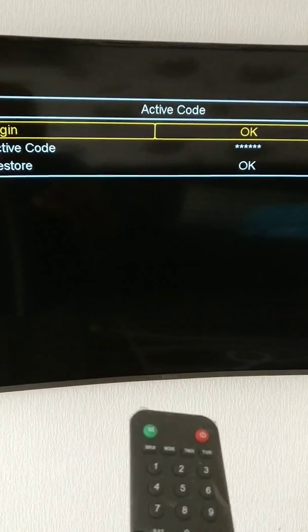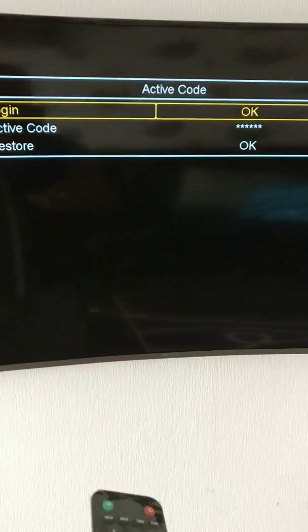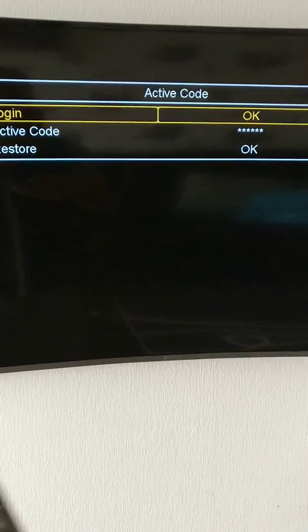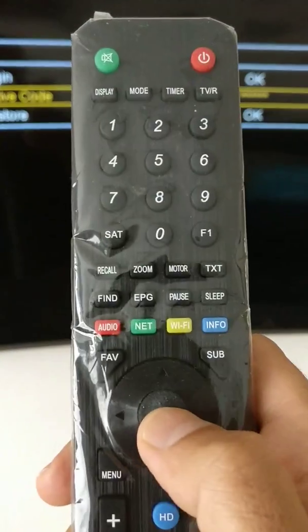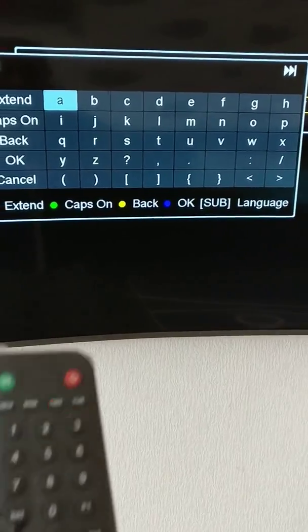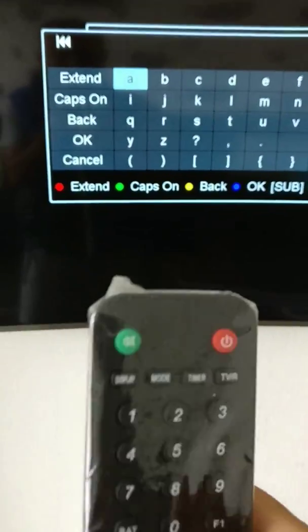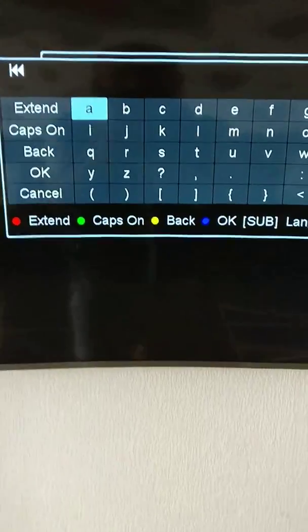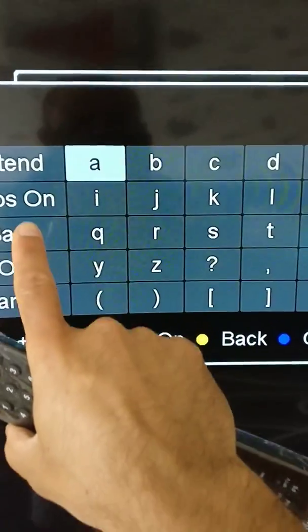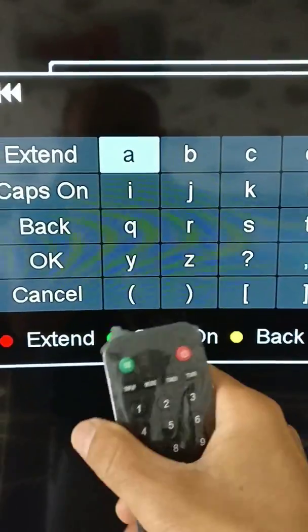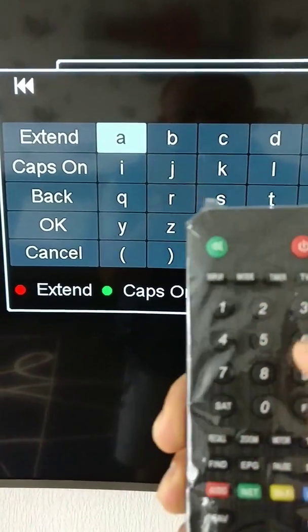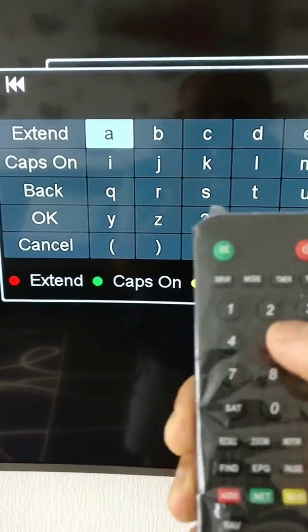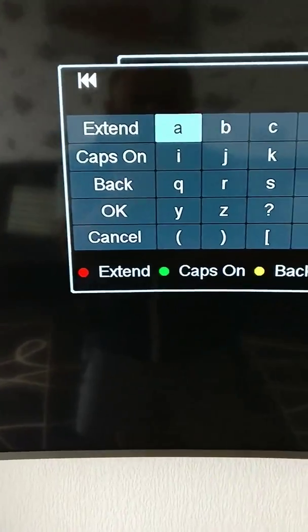With Active Code, press okay. Then with these numbers, there's no number showing here, but the numbers are here: one, two, three, four. So you enter your code.